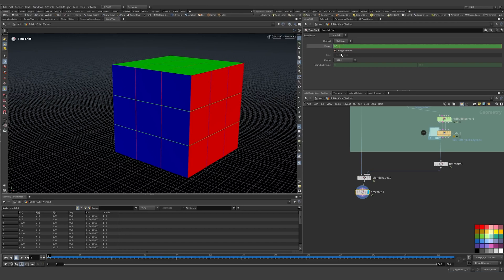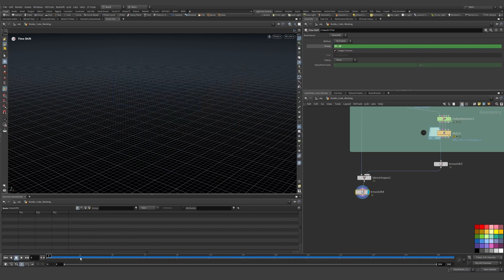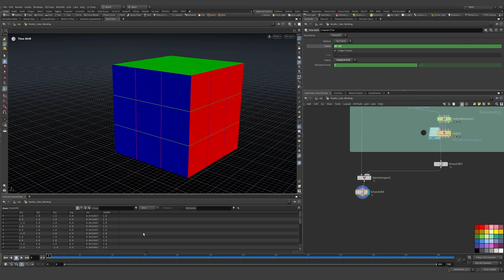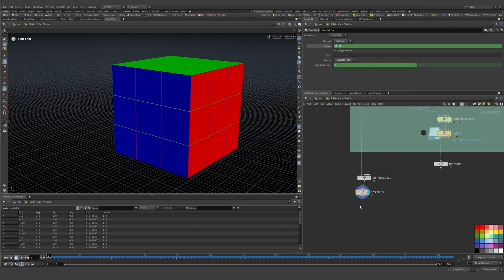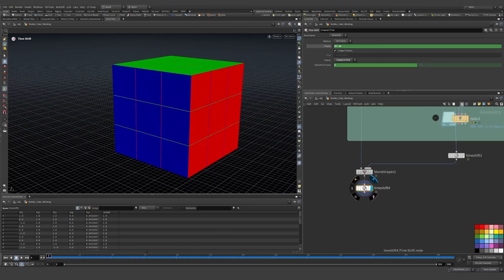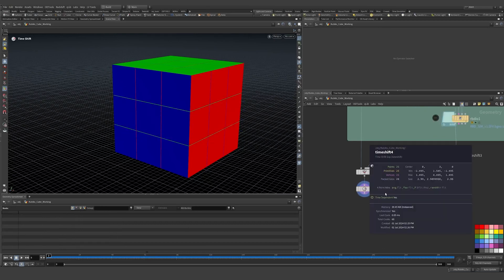I'm going to minus 10 frames. I have nothing on those 10 frames, but I can clamp it to the first frame so it won't do anything for 10 frames. This gives me 10 frames to settle my geometry before it starts moving. Then I have a couple of attributes I don't need.